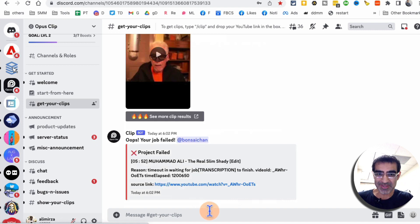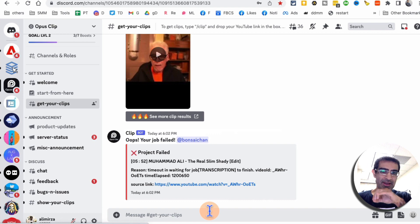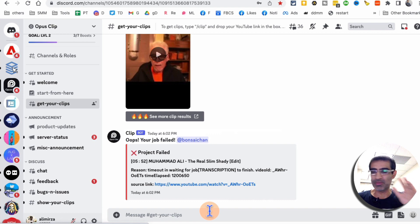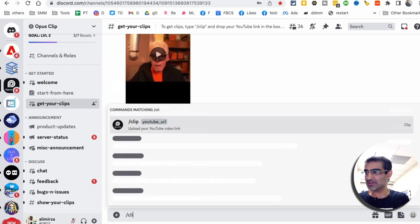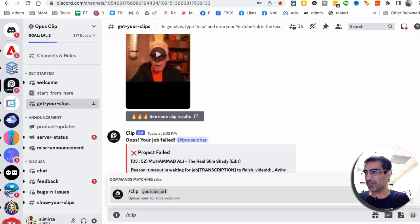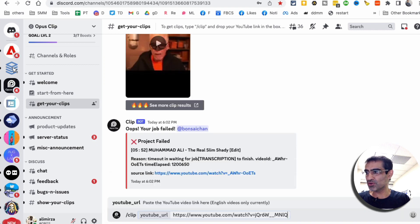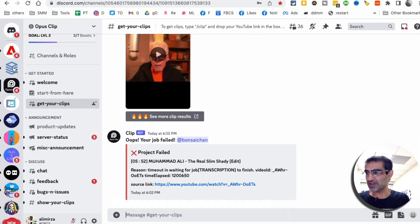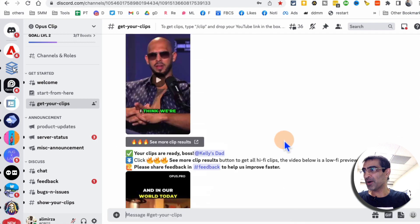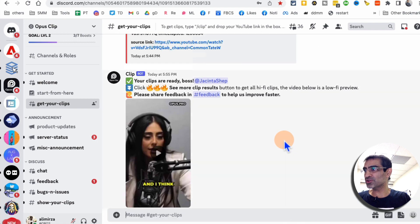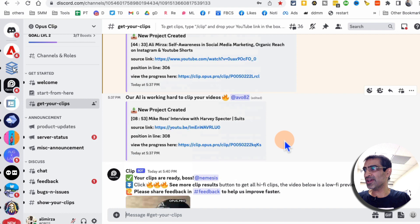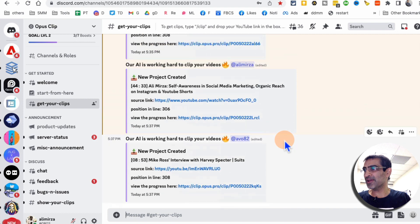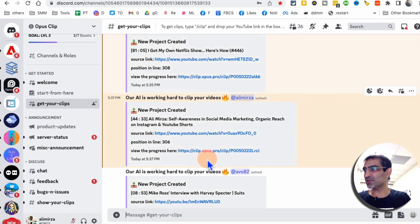You will get your clips done, edited, transcribed with the subtitles much, much faster. So what you're going to do is type a clip and then enter your YouTube URL. I'm not going to do it again because I already did it, but this is when you do it. What you're going to see is something like this.